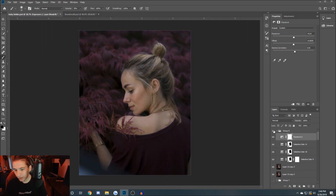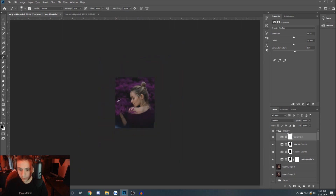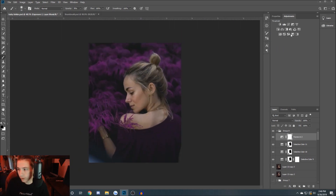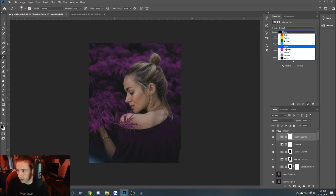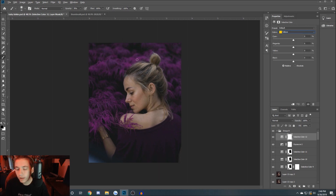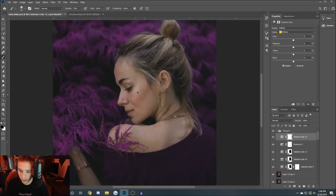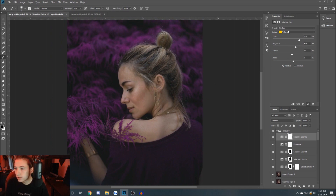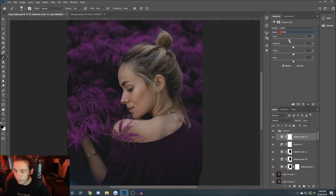Our next step is we want to kind of focus on the face tone. We're going to go into Selective Color and go into Yellows — yellows are going to be the colors of the hair and some slight highlights on the face. I'm going to play around and find a mix I'm comfortable with. Then I'm going to go into Reds — this is going to mainly affect the brightness and colors of the face.